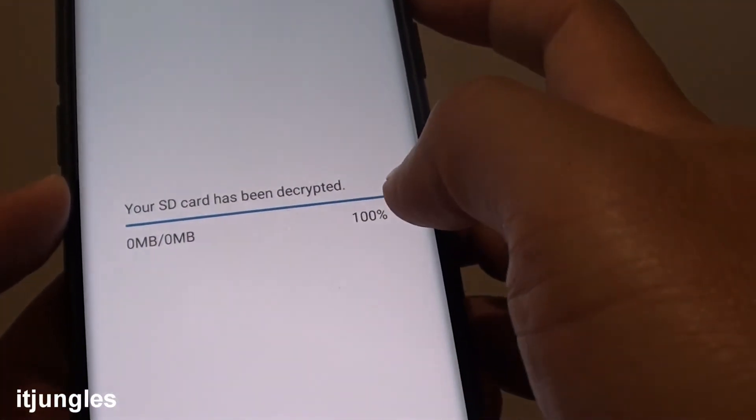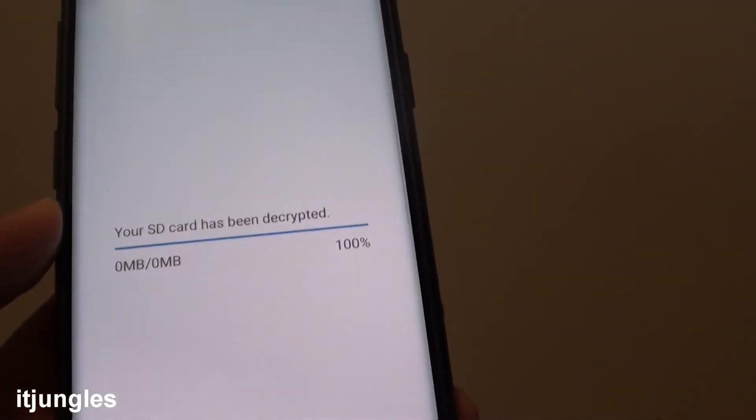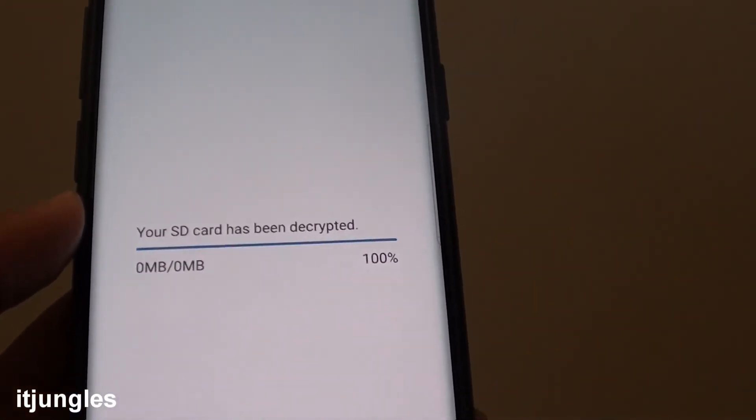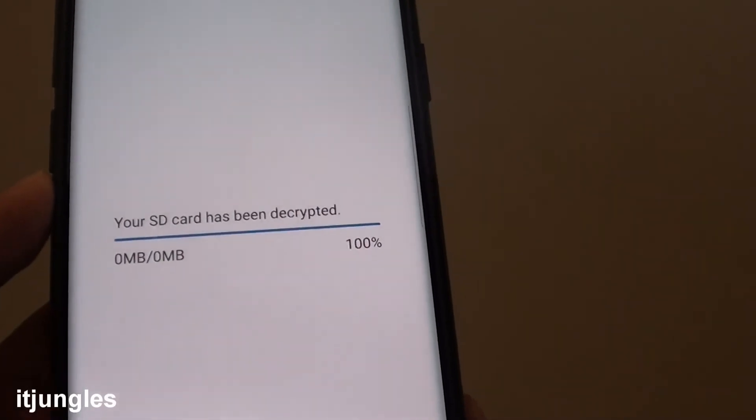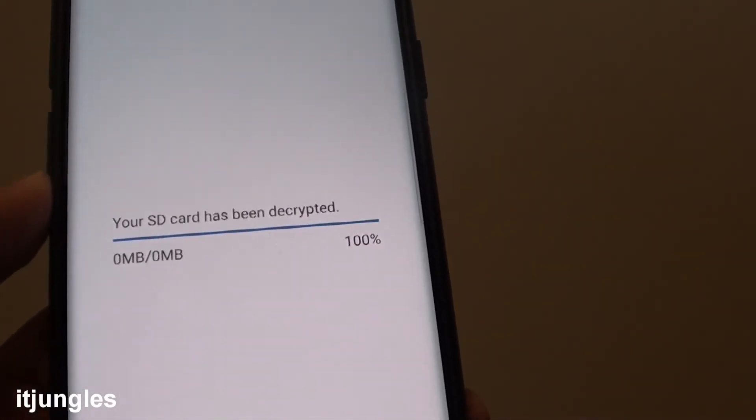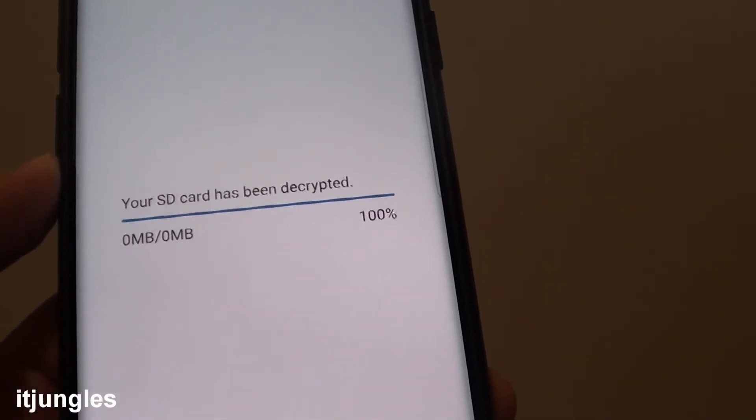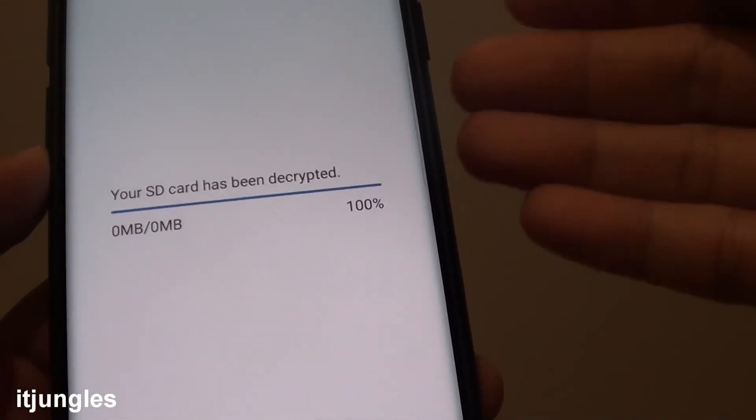And here, you will be able to decrypt the SD card. Now, sometimes people may have a problem with decrypting their SD card because they have reset the device. So be careful when you reset the device.